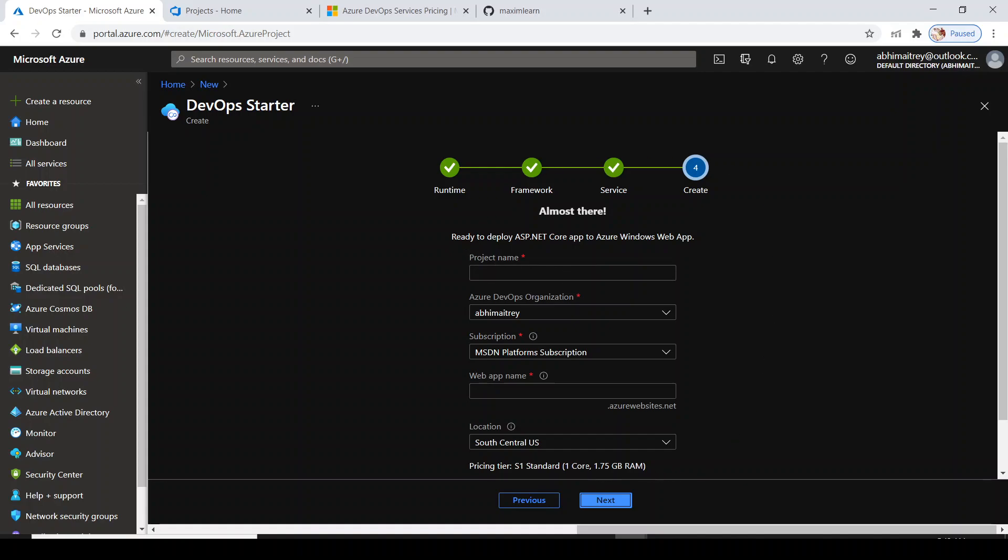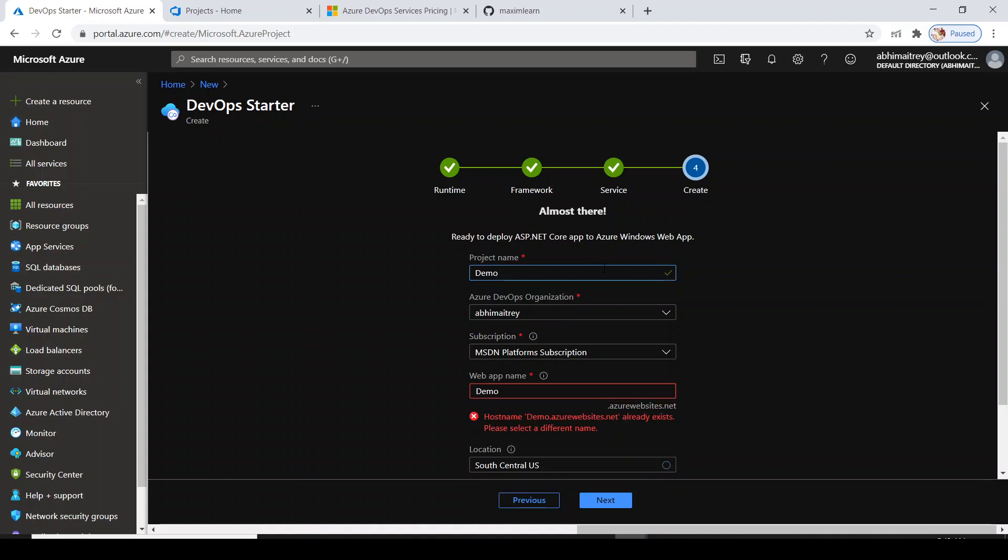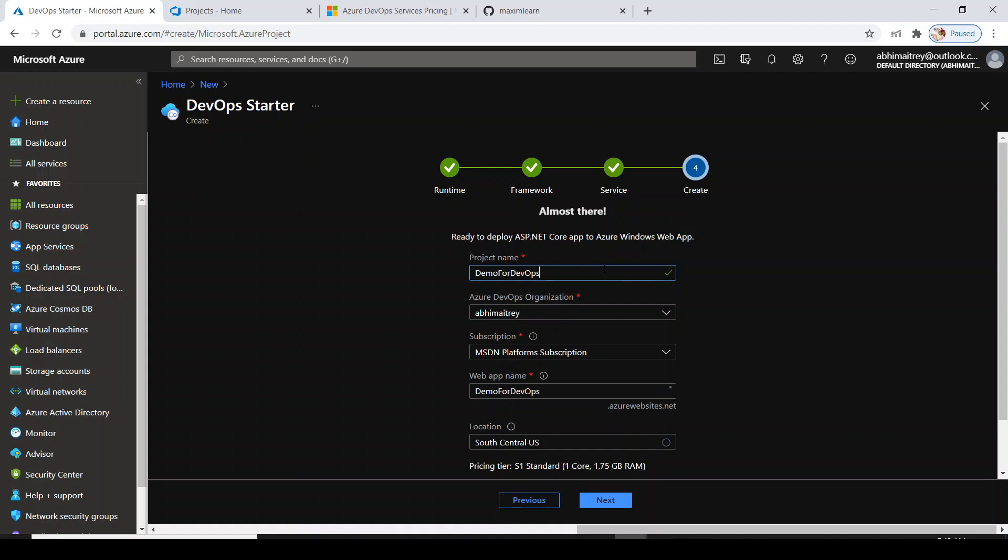This particular portal will ask you some details. Once you enter the details, it will create a new project in your Azure VSTS portal. I'm giving the project name as DemoForDevOps.